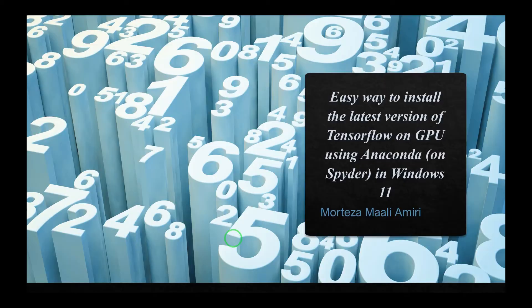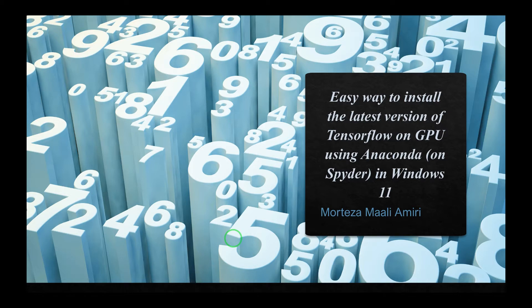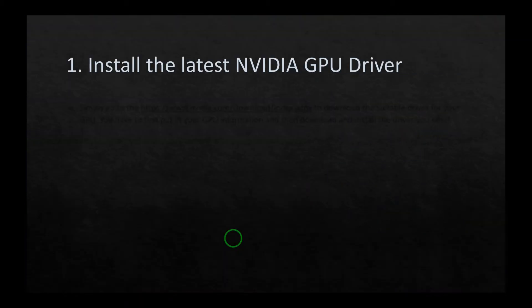In this video, I'd like to talk about an easy way to install the latest version of TensorFlow on GPU using Anaconda on Spyder in Windows 11. There are quite a few stages that we have to go through. We're gonna go step by step. In the first stage, you have to install the latest Nvidia GPU driver.